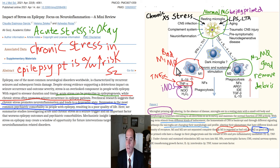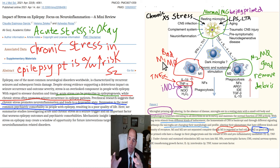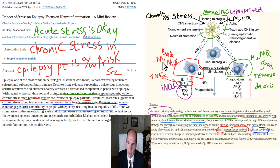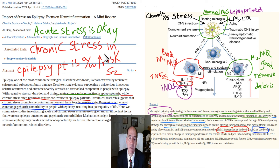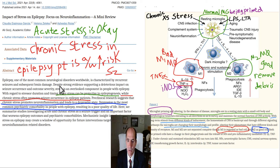they become secretory microglia. The M1 type is bad and releases inflammatory cytokines, while the M2 type is protective — the good one. Excessive psychological stress can cause this transformation, and it can also increase the risk of epilepsy.